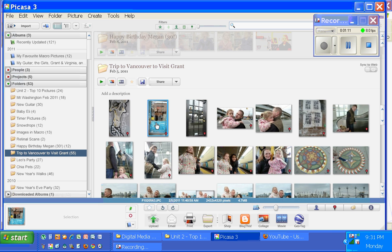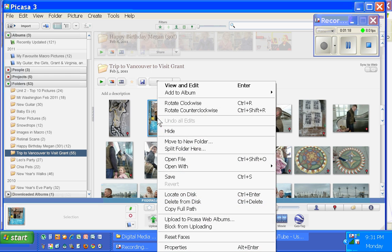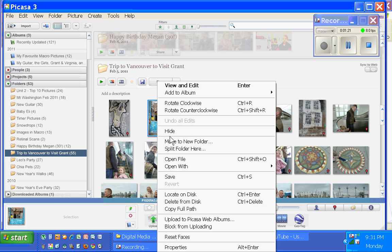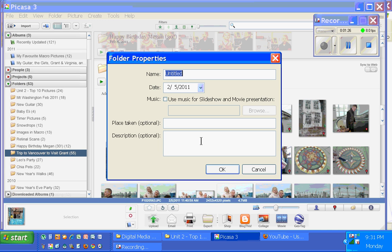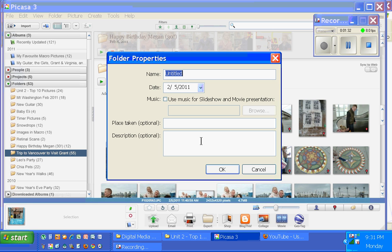I find it easiest to, rather than select a whole bunch of pictures and put them down in the tray here, I'm just going to pick one picture and when I right click on that picture, I see move to new folder appear. If I select that option, I just have to give it a title related to my theme and I'm going to call it Doors in Vancouver.